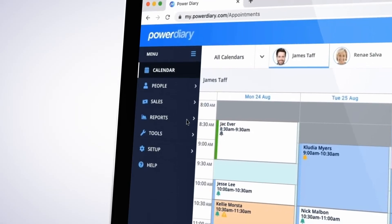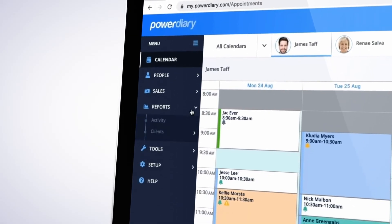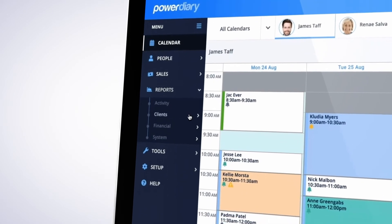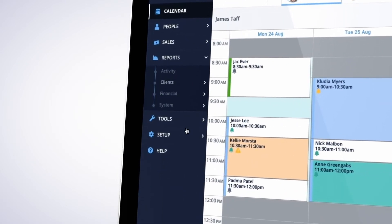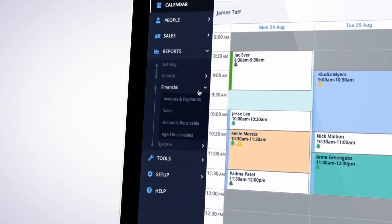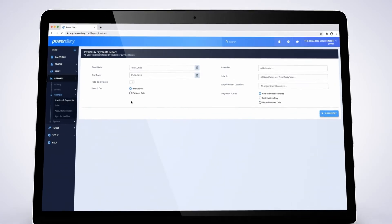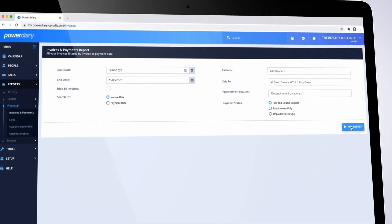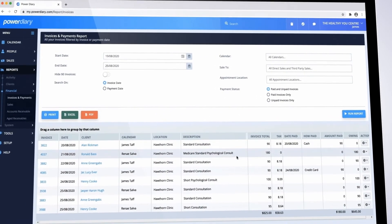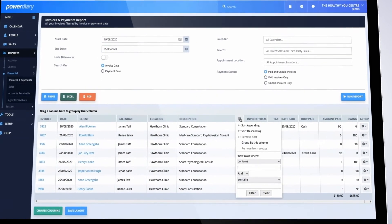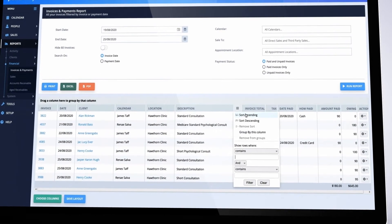An extensive range of client, financial, and system reports ensures you'll know exactly how you and your team are performing. You can also customize, sort, filter, or export report results.